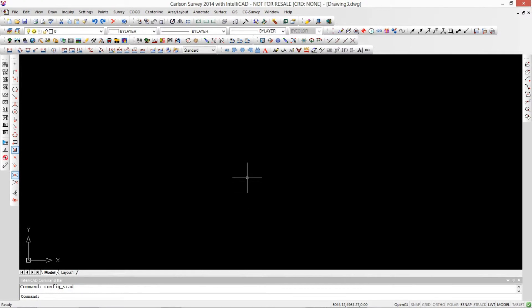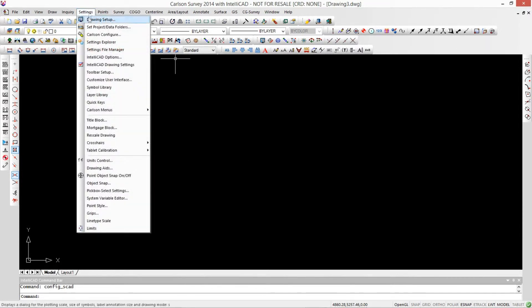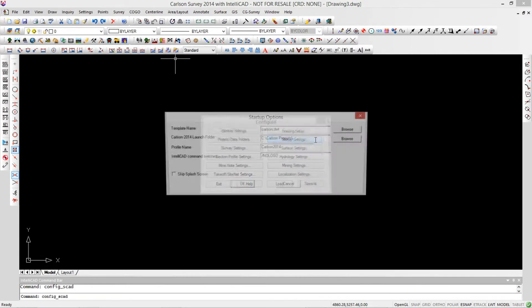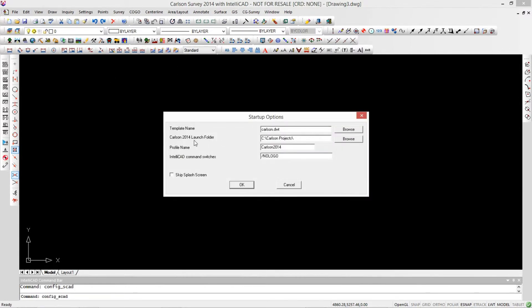Alright, well Carlson Projects is our default location that's created when you install the software. To change that you want to go to Settings, go into your Carlson Configure, and your Startup Settings. Here you can specify the folder to launch in for your Carlson Software.